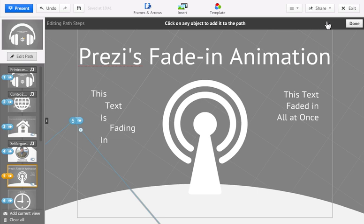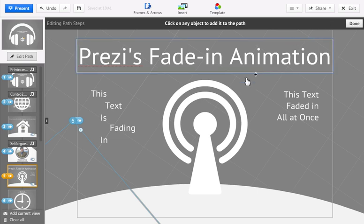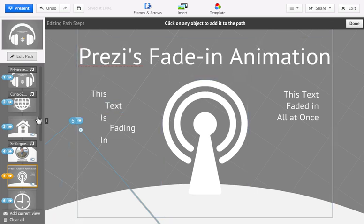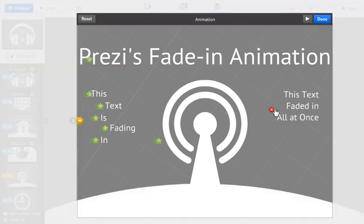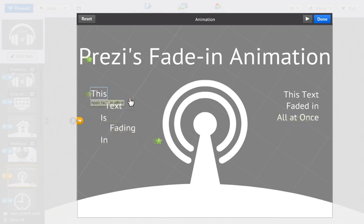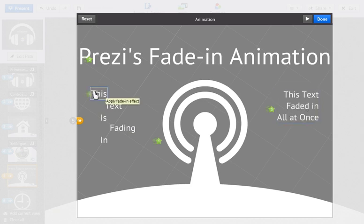However, if you need to change the order of the fade-in effects you've applied in your Prezi, you can remove the animations. Click on Animate Frame Content again. Deselect anything that was out of order, and then click them again in the order you'd like to see them appear.